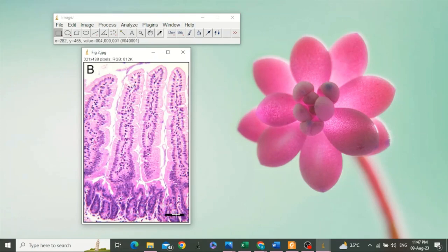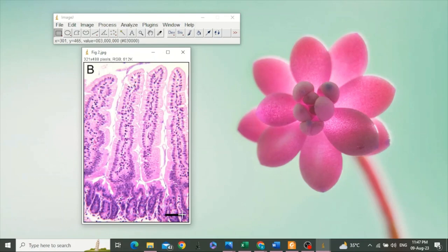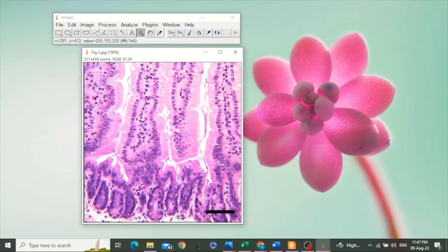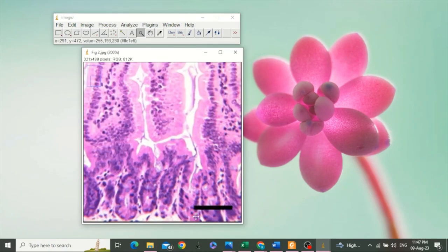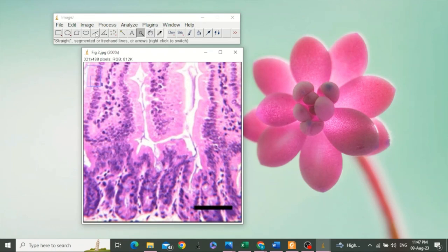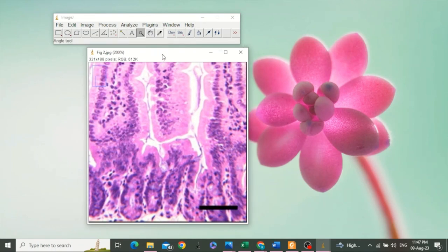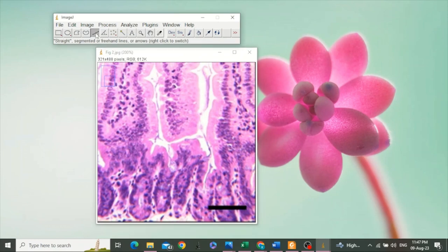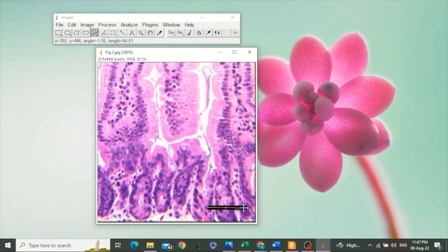For this purpose, select this tool, the straight line tool. You can also magnify it before selecting that tool if the scale bar is too small. Okay, select this tool and draw a line on the scale bar. The line should be a straight one.